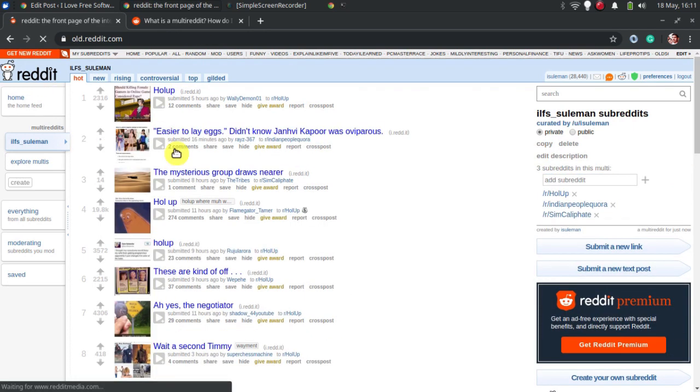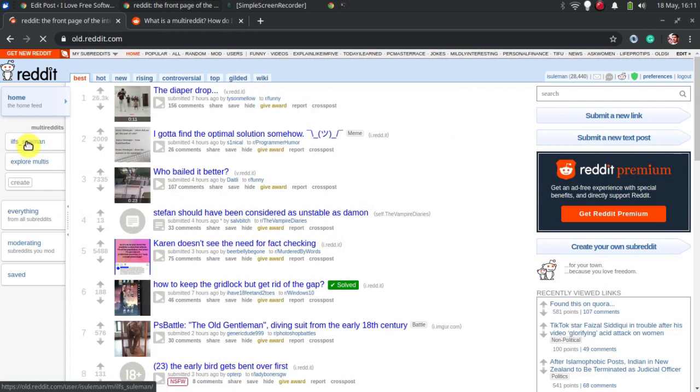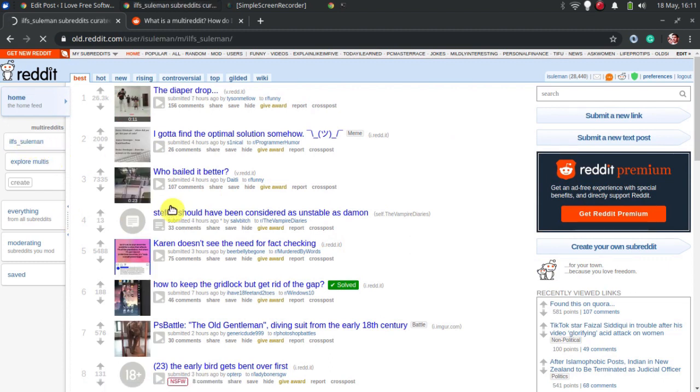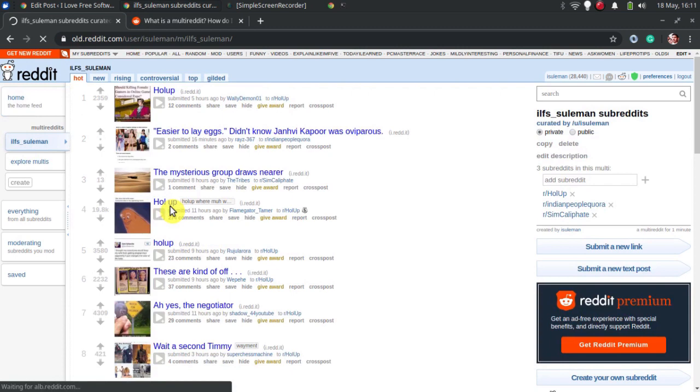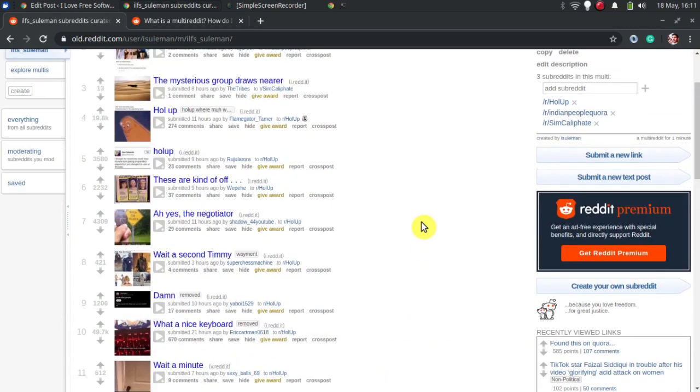Now, just save it and you can access this multireddit anytime from the left sidebar of old Reddit UI. That's it. This is how you can combine multi-subreddits with multireddits to browse Reddit with ease.